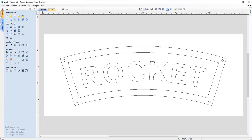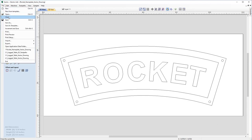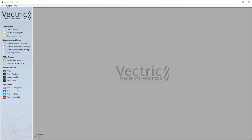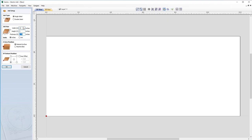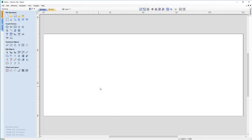To get into this now we're going to start by creating a new part. We'll go to File > New and I'm going to select a single-sided job with 12 inches in X, 5 in Y, and a thickness of half an inch. Our Z0 position will be off the material surface and our XY datum position will be in the lower left-hand corner. That's created our rectangular workspace so now we can add some vectors into it.